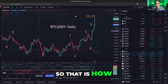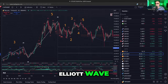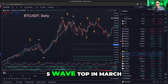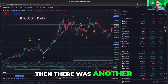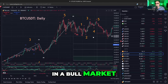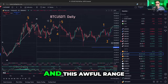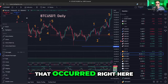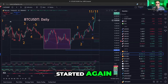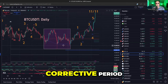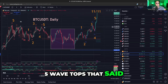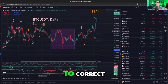That is how it works. As a brief Elliott Wave tutorial in Bitcoin — there was a huge five-wave top in March, then there was a correction, then another five-wave move. Each of these five waves proved you were in a bull market, but there was a significant top. And this awful range that occurred here — this awful pre-election range — and then it just started again. So it was a bull market, but you did have to live through a corrective period because you'd had those couple of five-wave tops that said that was it for now.